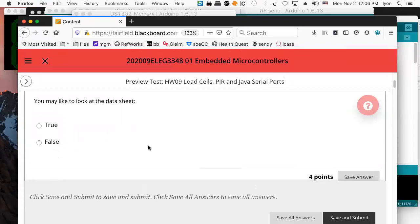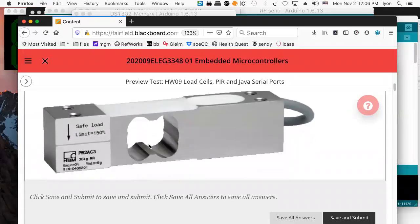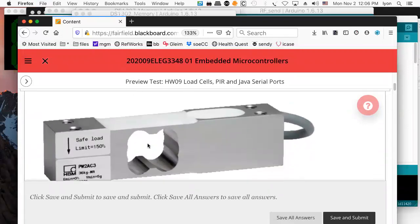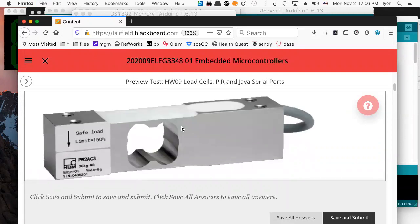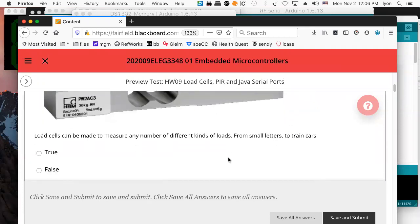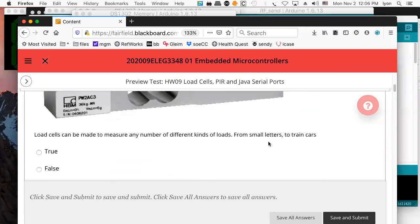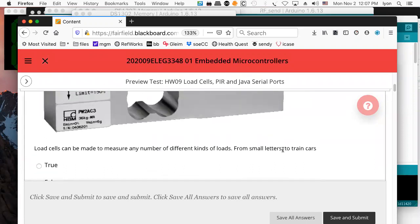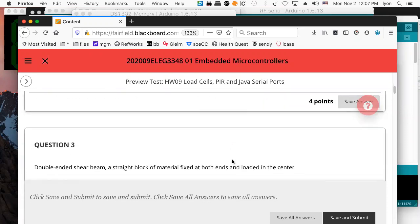24-bit ADC converter — look at the data sheet. Here's a picture of a load cell: they've drilled it out so that when deflection is applied at one end and it's fixed at the other, as long as you stay within the 36-kilogram rating it doesn't have plastic deformation. You can make load cells to measure a number of different kinds of loads — from small letters like a postage stamp all the way up to train cars.